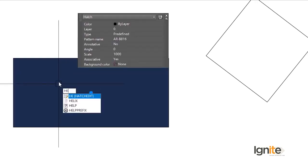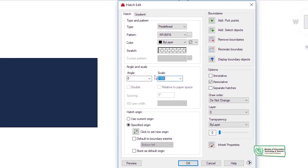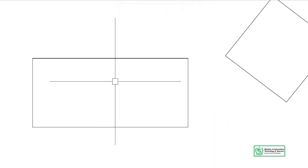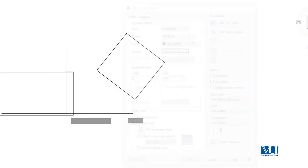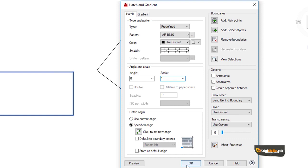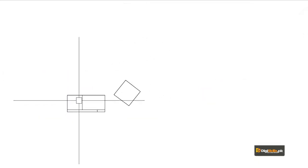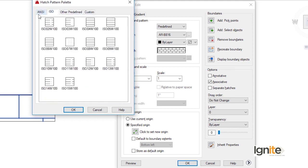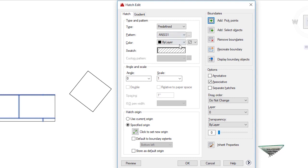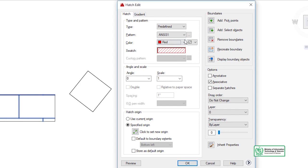We select using HE hatch edit, then we change the scale to 2 to get closer and see the patterns more clearly. The pattern options include custom, other predefined, ISO, and ANSI standards. We can also change the color — if we want to change the color, we can change the hatch color that way. This is how we change the hatch color and boundary options.